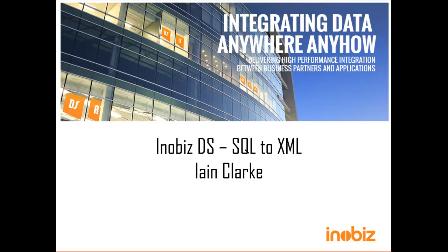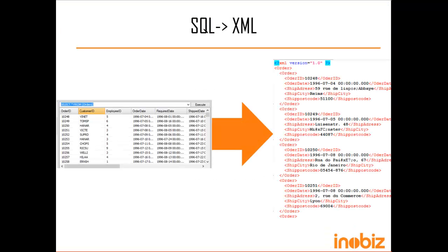Hello, my name is Ian Clark, a programmer at InoBiz. Today we're going to demonstrate an SQL to XML mapping. We're going to map the orders table of the Northland database to an XML file.